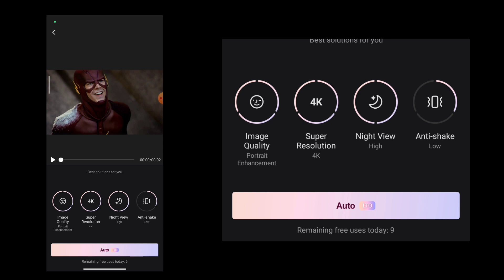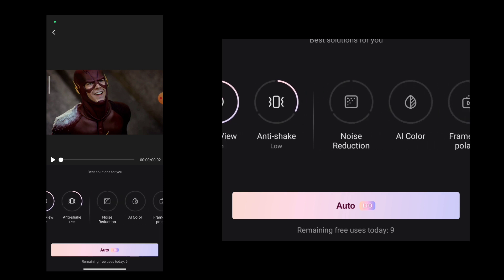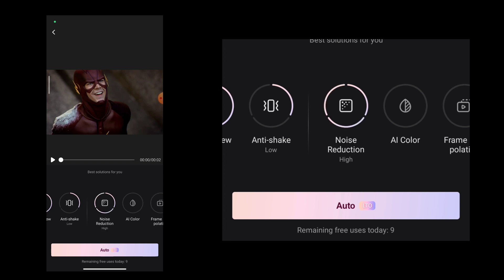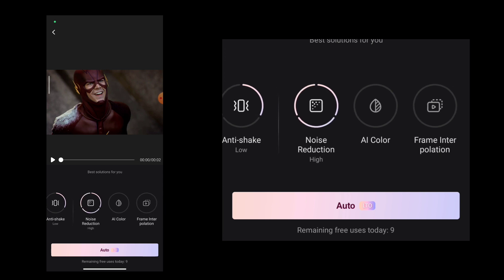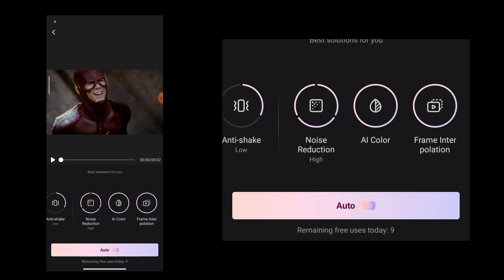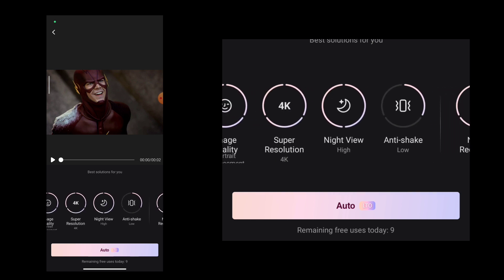If you have a phone with 4K support, you can use 4K. There is also noise reduction — medium or high — if you have a choice, you can use noise reduction and preview it. Then we enable AI Frame Interpolation. If you need to enable it, we will be able to enable it.